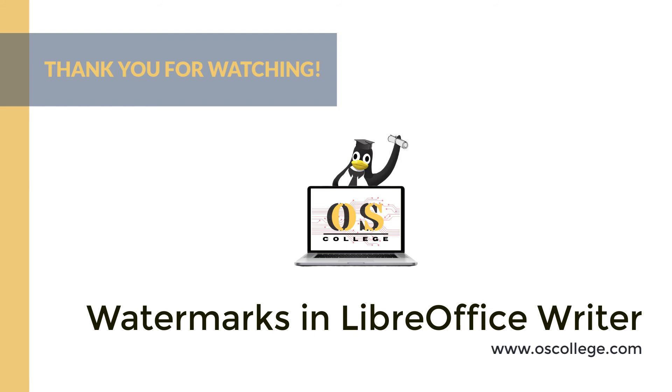You can watch more videos, read articles, and receive other information about various applications on the OS College website, oscollege.com. Also check us out on our Facebook page.